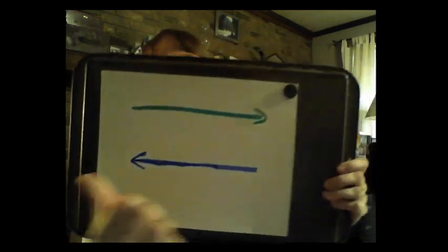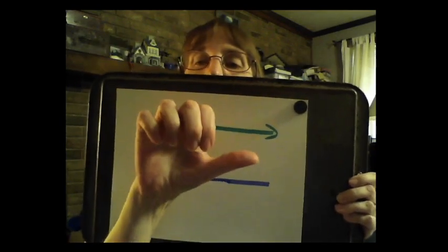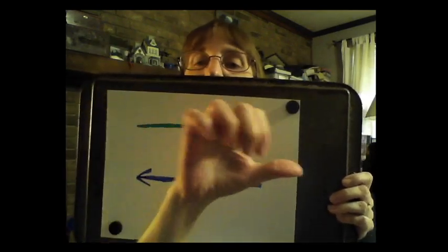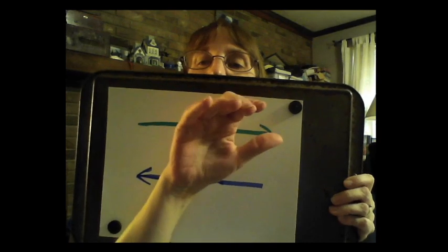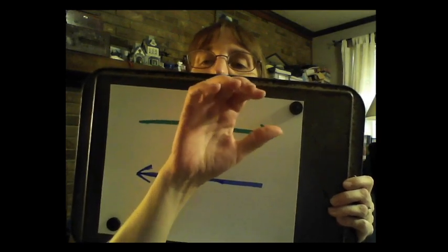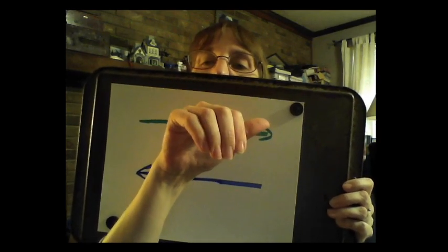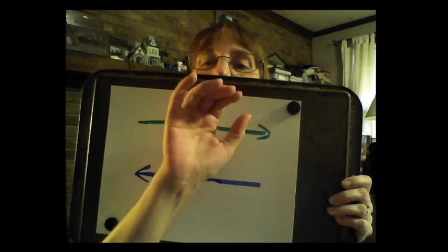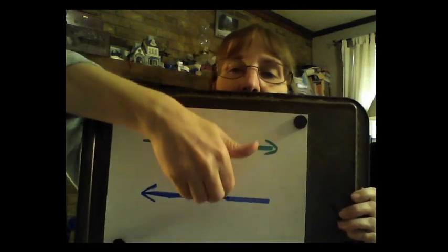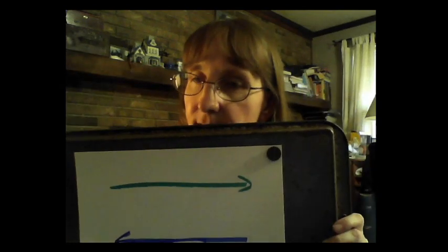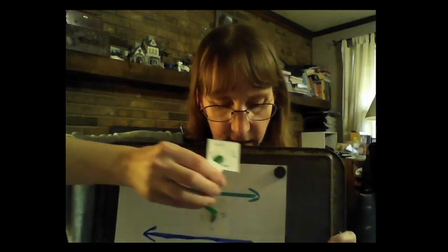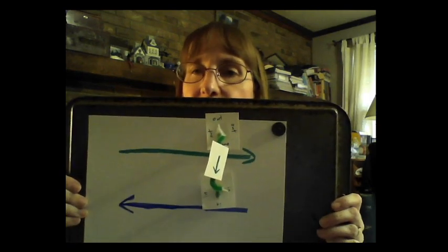Again we want to use the right-hand rule, and since the current is going in that direction, the magnetic field for the top wire would wrap around this way, coming out, going around and going back in. So that would be in that direction.